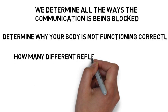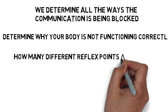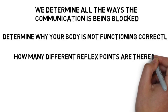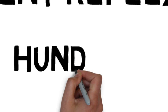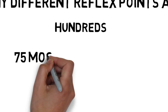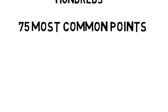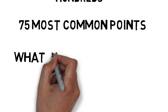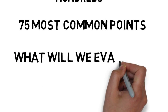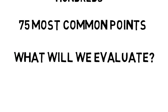So now that we have this established communication between the brain and the body, we can then apply this information to a set of established reflex points that represent different functions, different systems, different pathologies or imbalances specific to you in this moment. It is a form of neurofeedback specific to you and your body. And once we determine all the ways the communication is being blocked, we can then put all the pieces together to determine why your body is not functioning correctly. You may be wondering right now, how many different reflex points are there? There's actually hundreds and we're going to evaluate the 75 most common points that determine where basic functions are working and where they're not working.